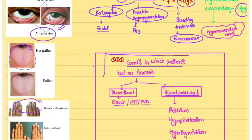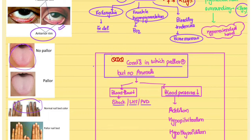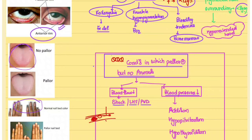One important point: pallor can be present without anemia. Since reddish color depends on oxygenated hemoglobin flow, any obstruction to blood flow — such that blood cannot pass the obstruction — will also reduce oxygenated hemoglobin reaching the superficial vessel areas. This can occur in peripheral vascular disease, left heart failure, or shock.